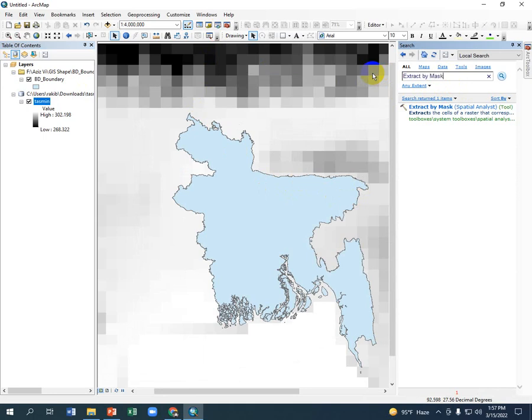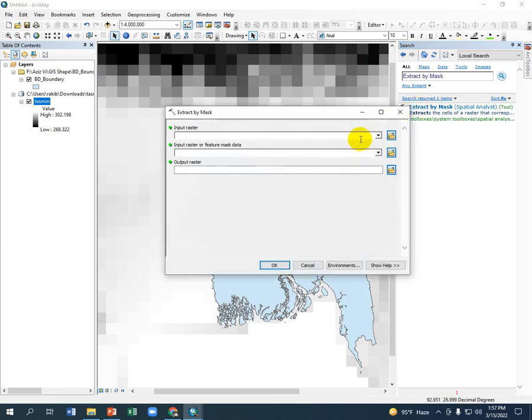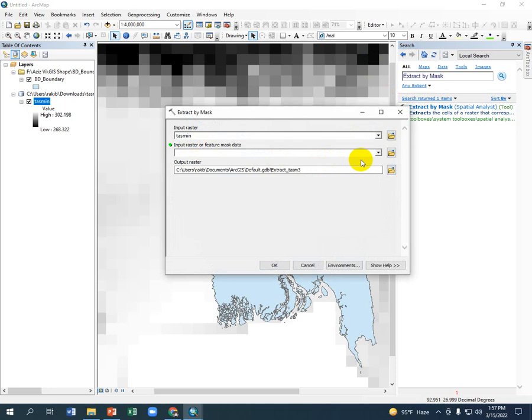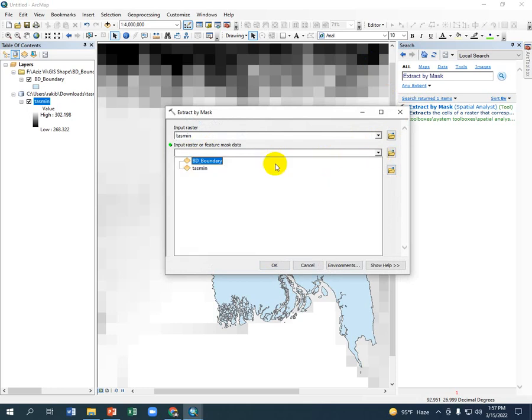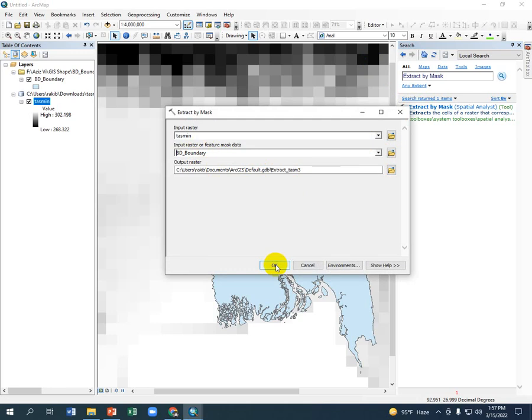Extract by mask. The input raster is the tasmin, the output raster or feature is actually the shapefile of Bangladesh. If you wish you can relocate the output file, but I am going to select the default options. Just click OK.